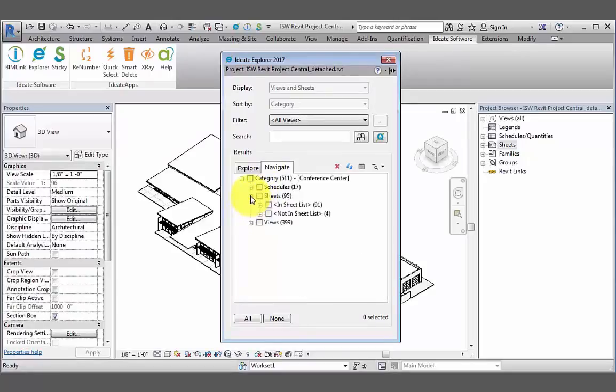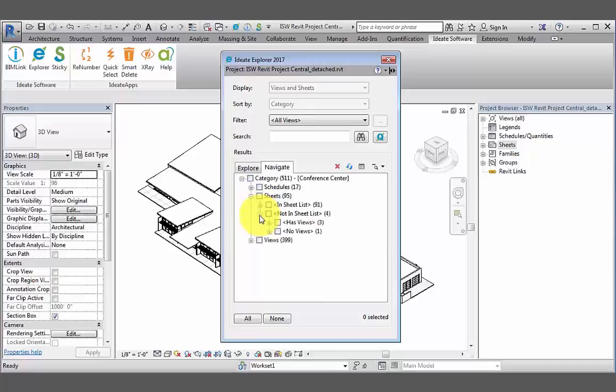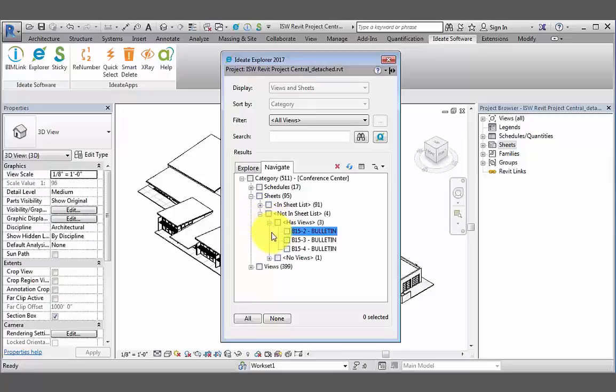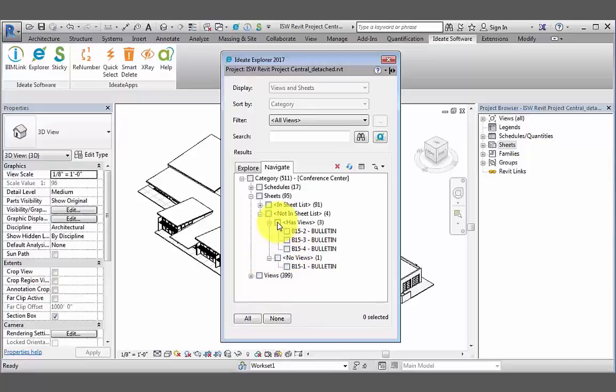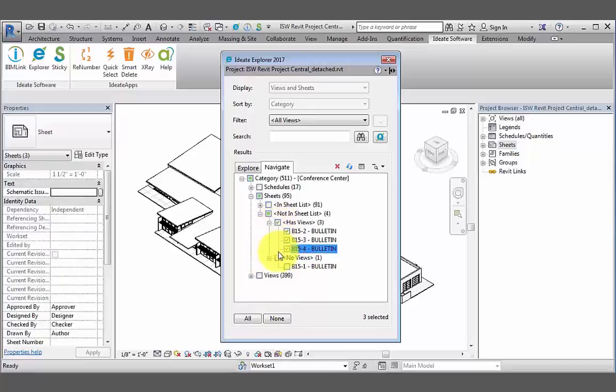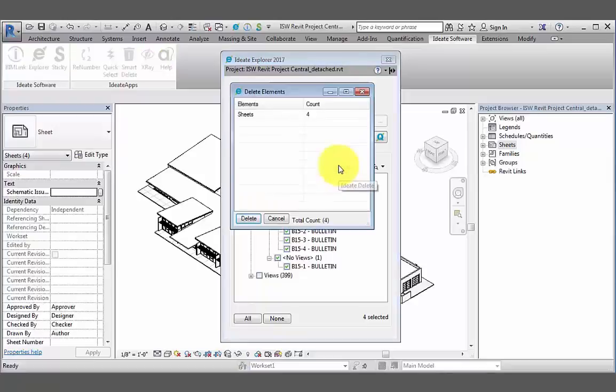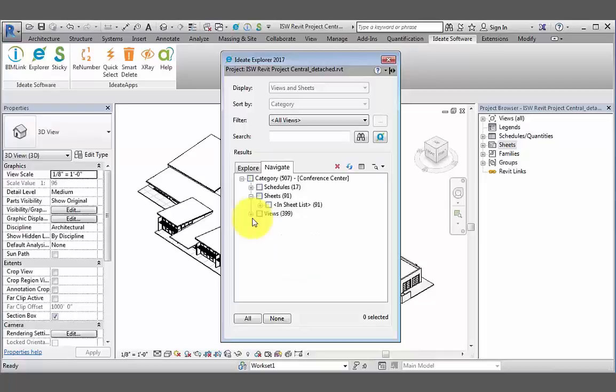Lastly, we'll take a look at the sheets in our model. If we expand this list, there are two categories: sheets that are in the sheet list and those that are not in the sheet list. These two categories are further broken down into sheets that have views on them and those that do not. Again, we can select the ones that we no longer need internally or for the coordination model, like these bulletins, perhaps. And then select delete within ID8 Explorer. Again, we'll review the dialog box and then hit delete.